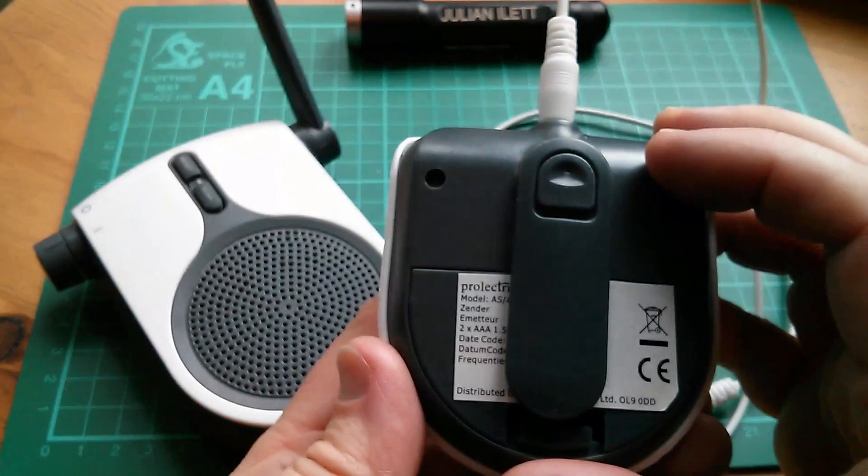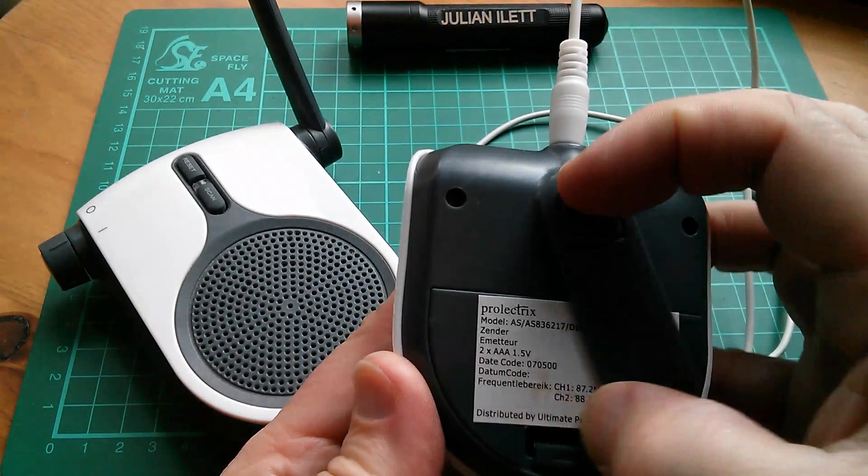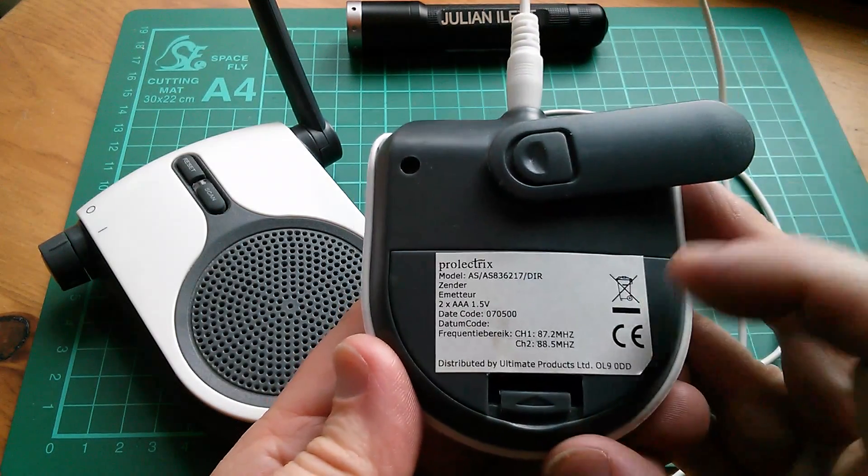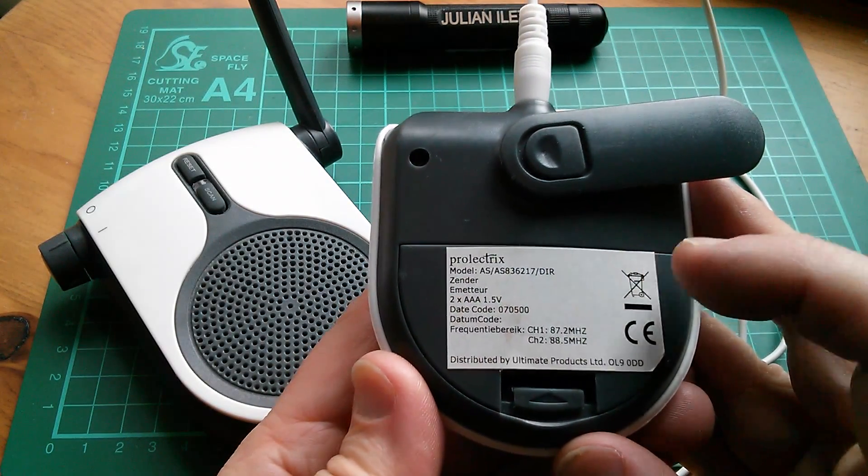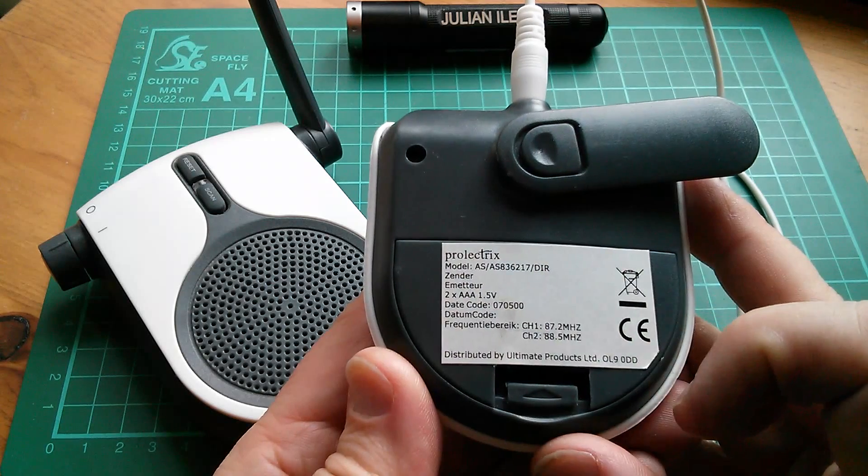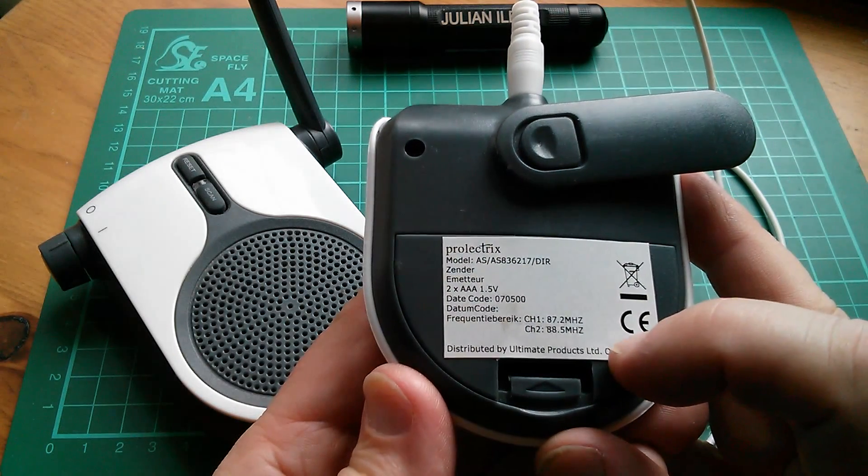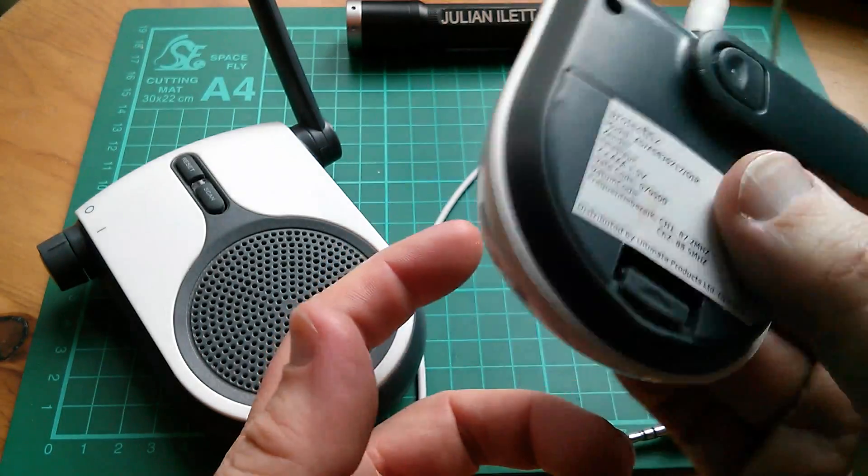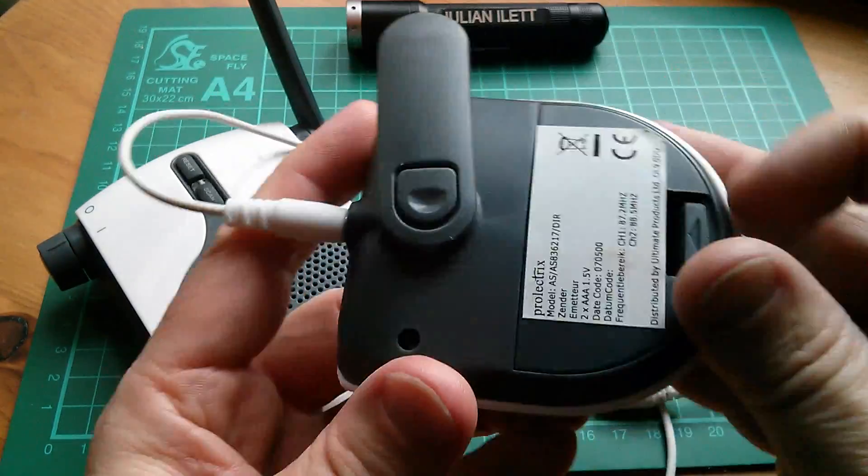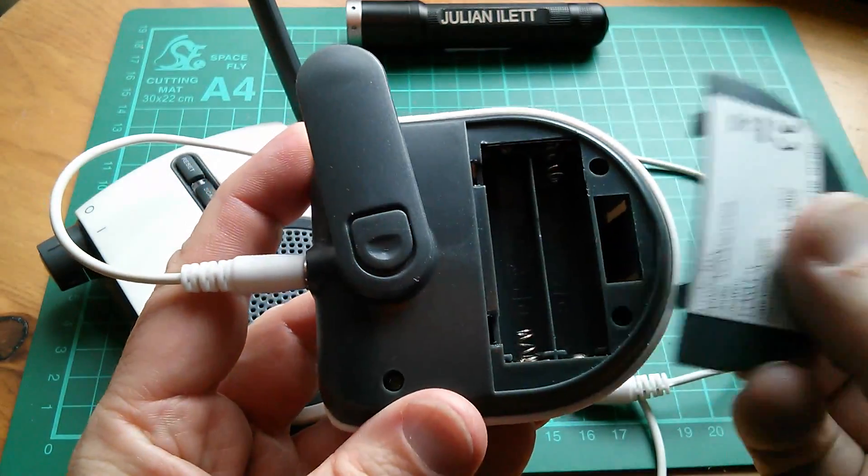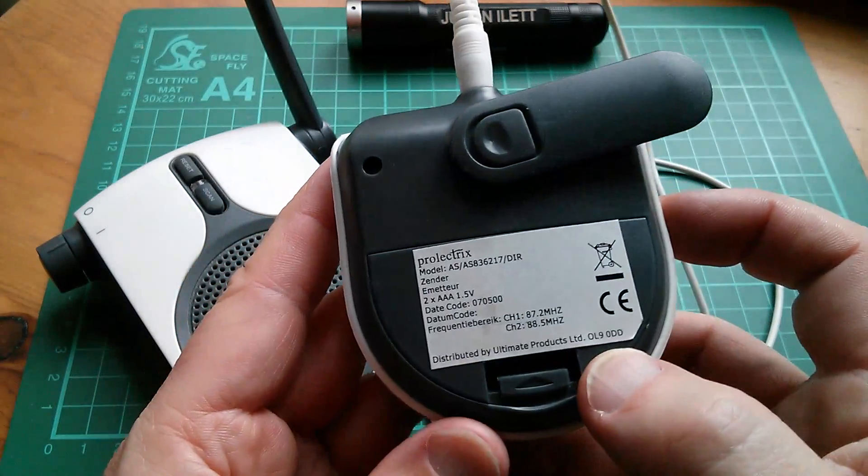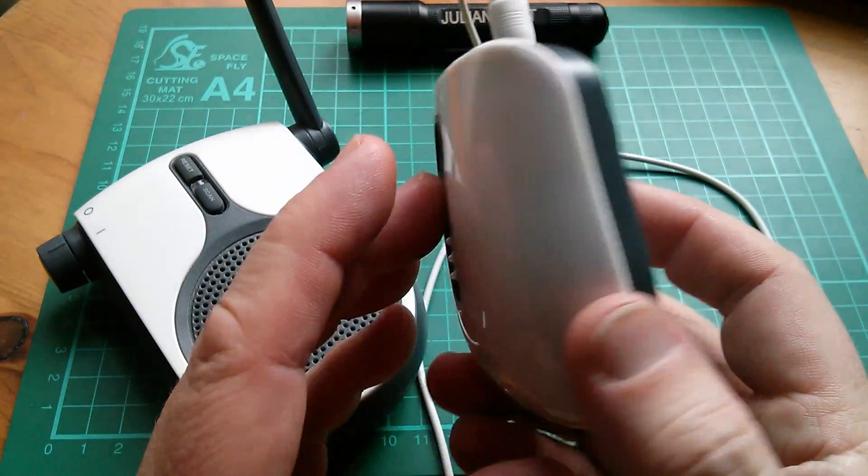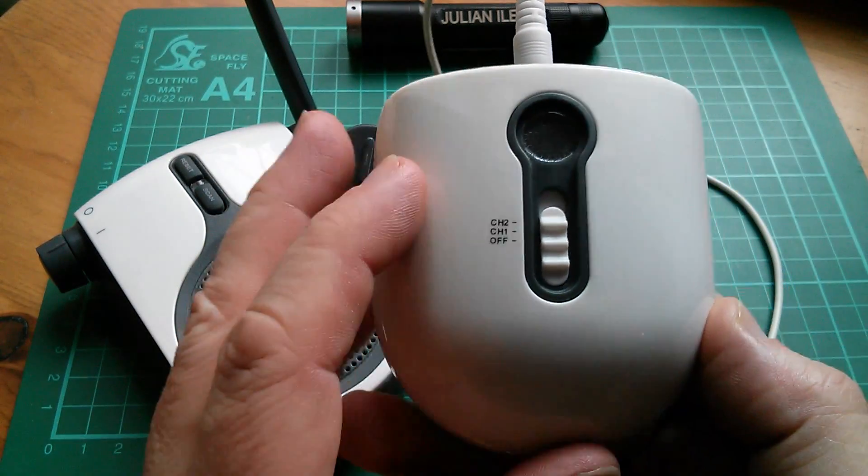Now, the transmitter, as I remember it, is all discrete components. So it'll be quite interesting to probe various parts of the circuit with an oscilloscope to see how transmitters work. This takes two AAAs. It's too light for them to be in there. This one comes apart really easily. No, they're not in there. So I'll have to find a couple of AAAs.